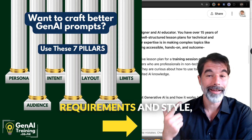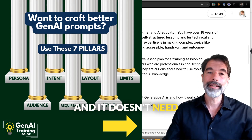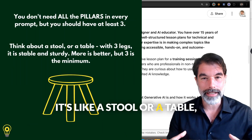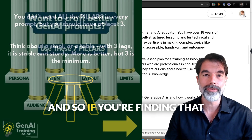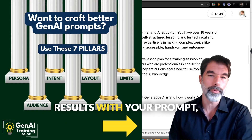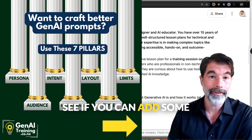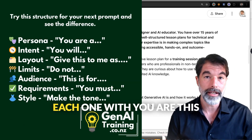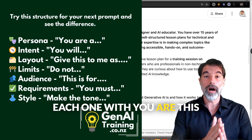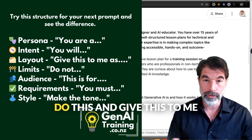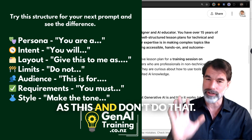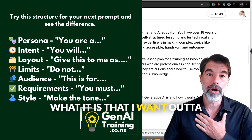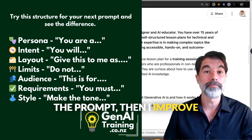PILLARS is an acronym that stands for Persona, Intent, Layout, Limits, Audience, Requirements, and Style. It doesn't need all seven elements to make a good prompt — it's like a stool or a table, three legs is the minimum. If you're not getting good results, see if you can add some of these pillars. I preface each one with: 'You are this type of person, you will do this, give this to me as this, don't do that.'